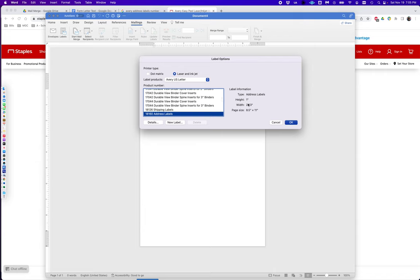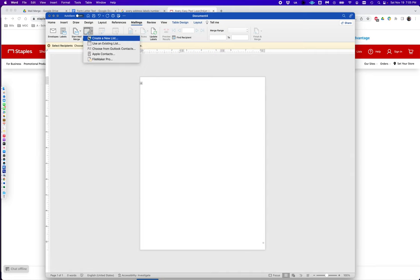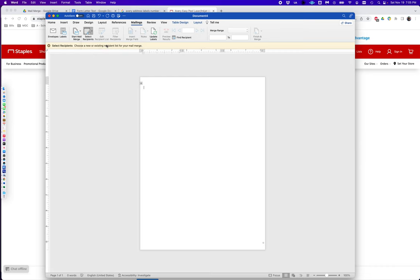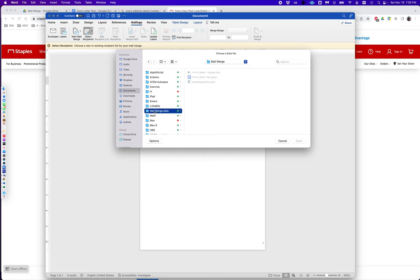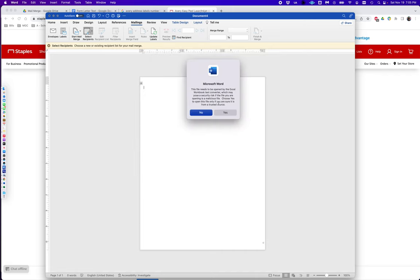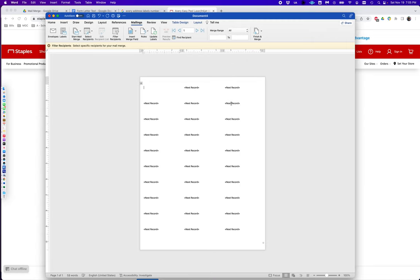I can confirm that that is the label size I want and I'm going to say okay. The next thing I'm going to do is select recipients again. Here's where we select our mailing list. I'm going to use an existing list, which again is my same spreadsheet. I'm going to use my alias that I created since Word or Office always takes me to the documents folder. Mail merge alias, and in here I'm going to select my Excel database. I'm going to give it permission to do this. The worksheet is mail list. I'm going to say okay.